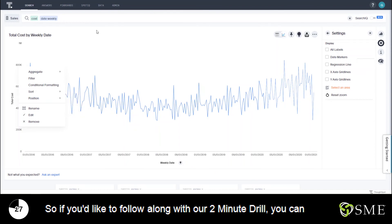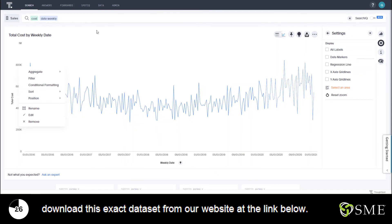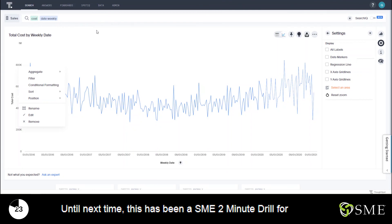If you'd like to follow along with our two-minute drill you can download this exact data set from our website at the link below. Until next time this has been a SME two-minute drill for ThoughtSpot.